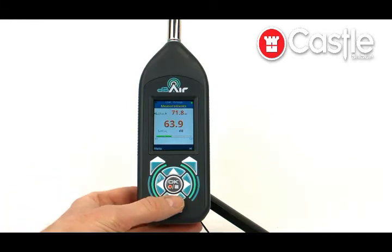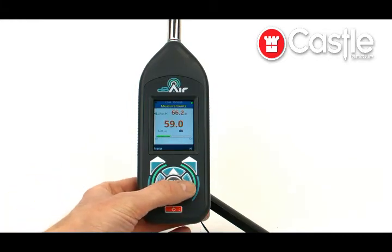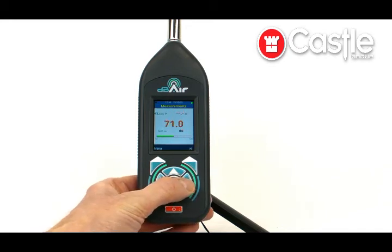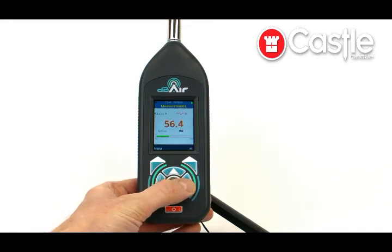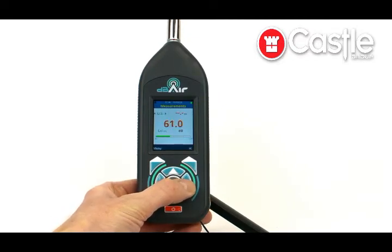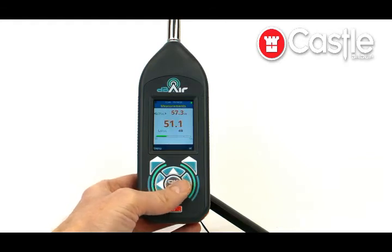We can have a quick look at the different measurements this meter will take. Pressing the right arrow key, we can see the LEQ, the peak, the min, the max, and so on. We can scroll around those until we get back to the sound pressure level.